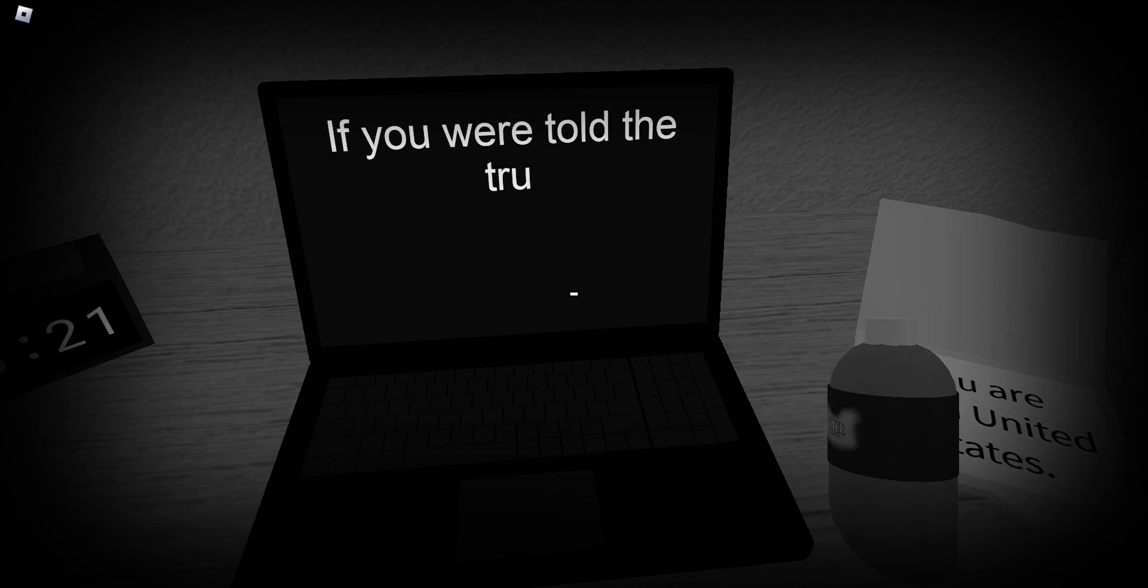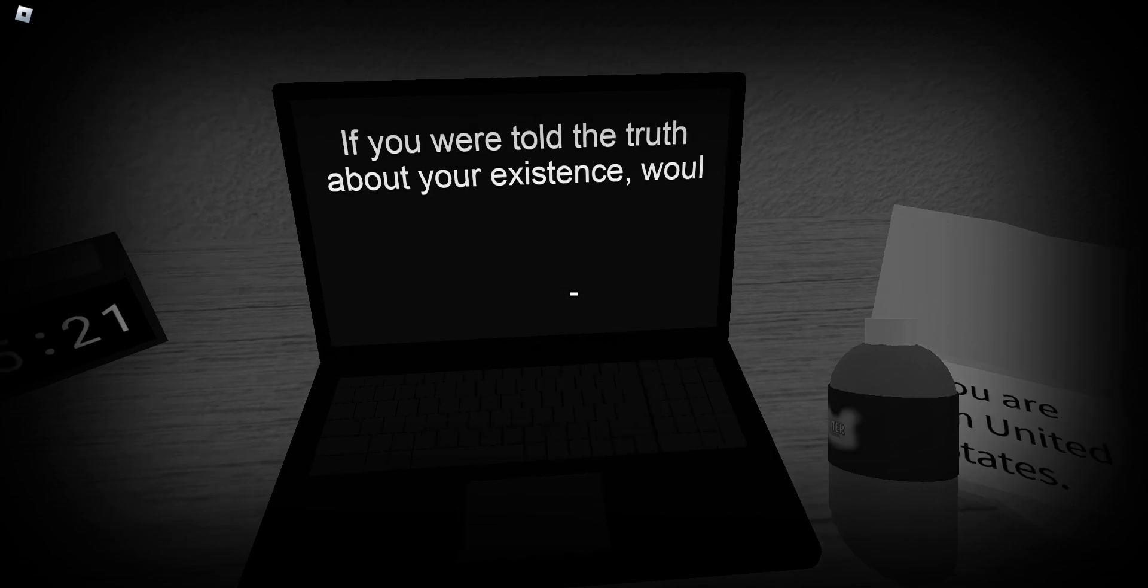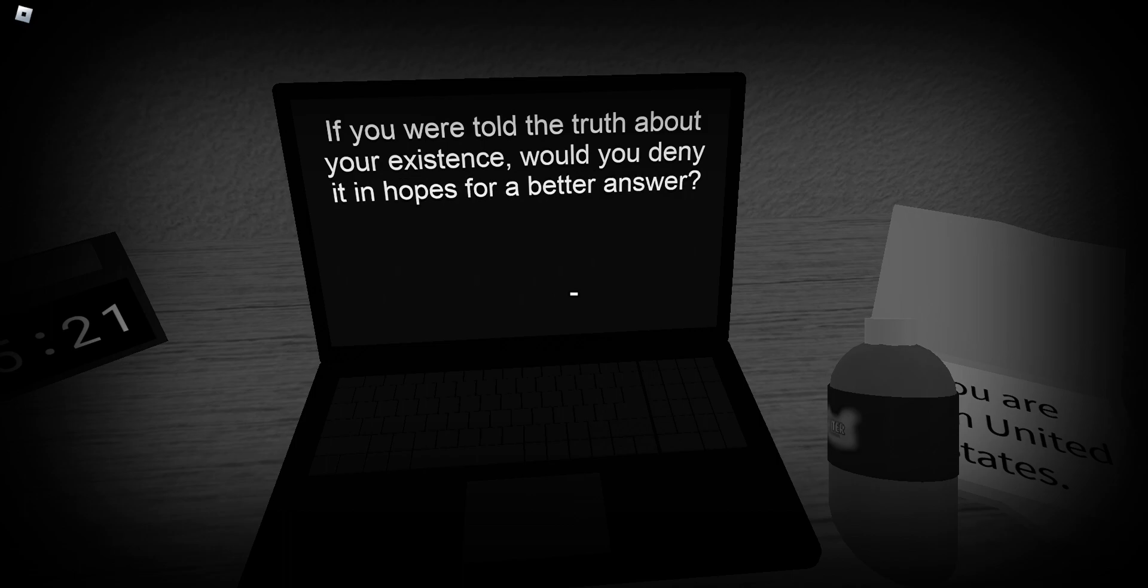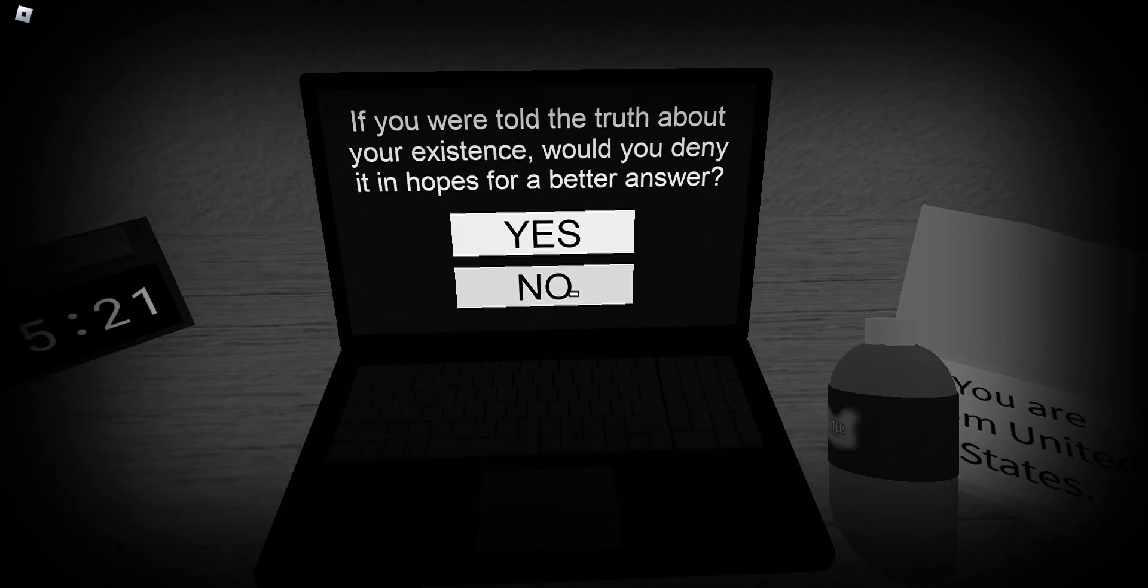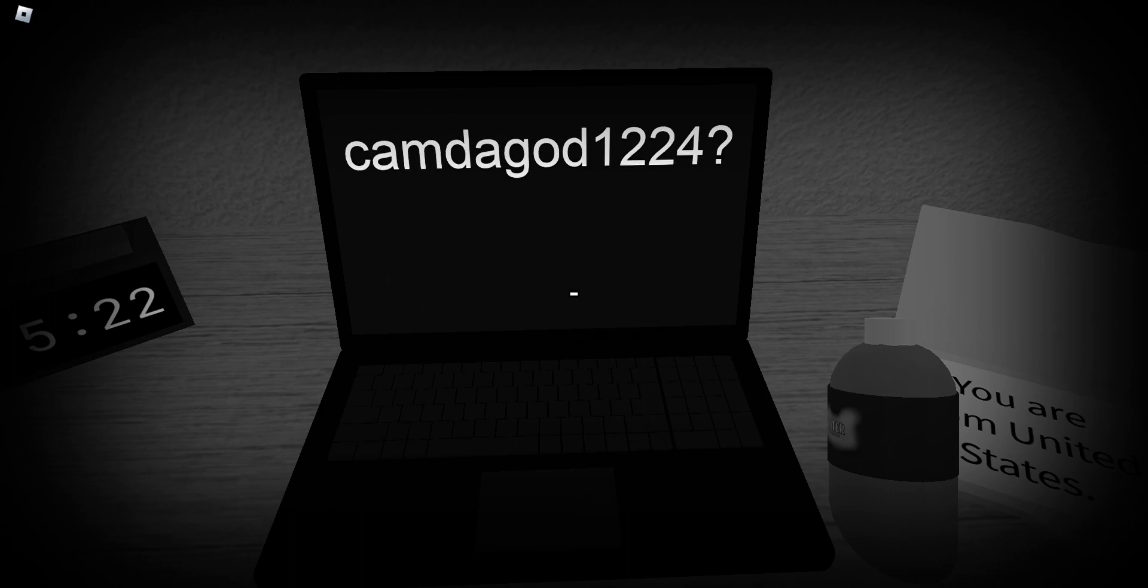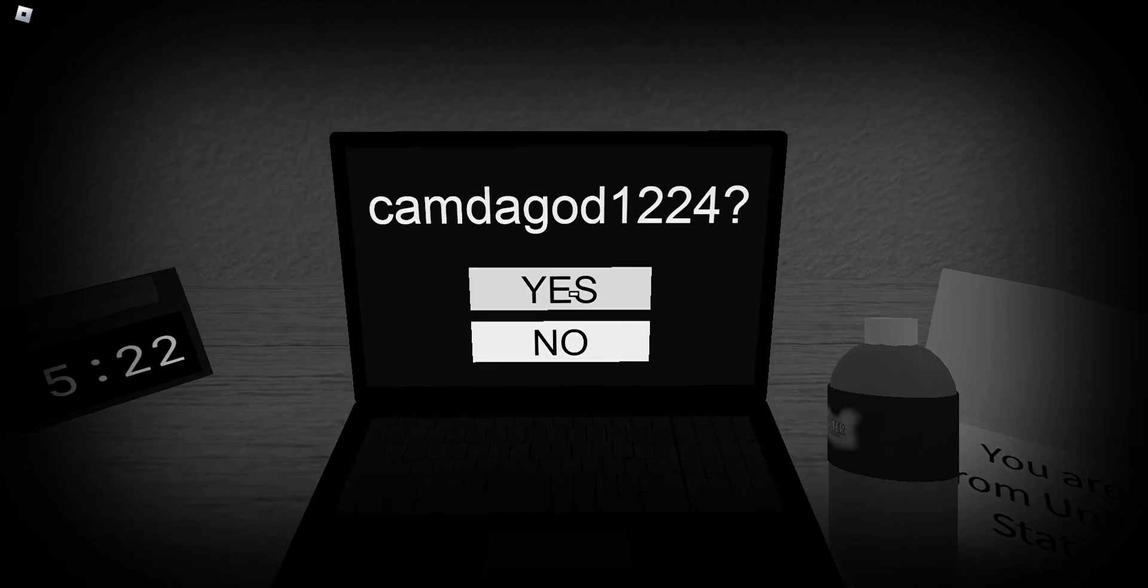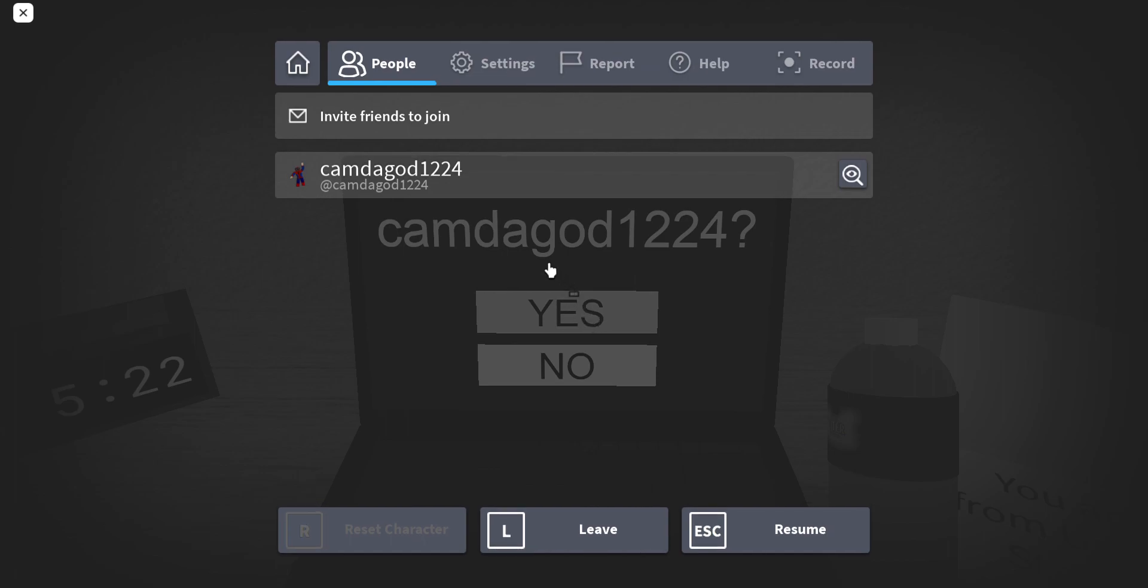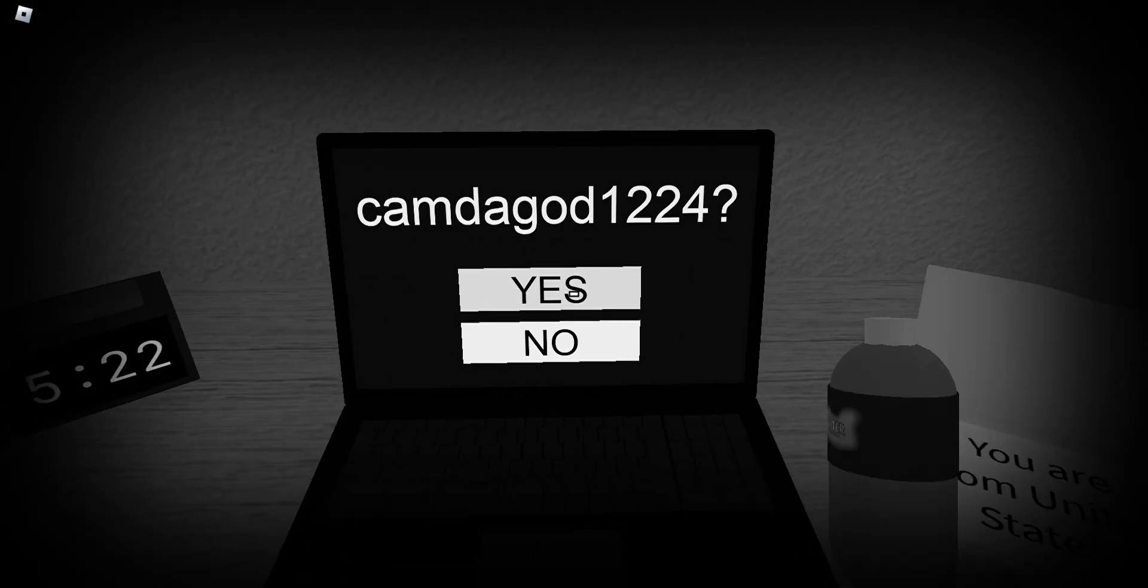If you were told the truth about your existence, would you deny that it helps for a better answer? No. Oh, no. Guys, that is my name. That's my name. Yes.